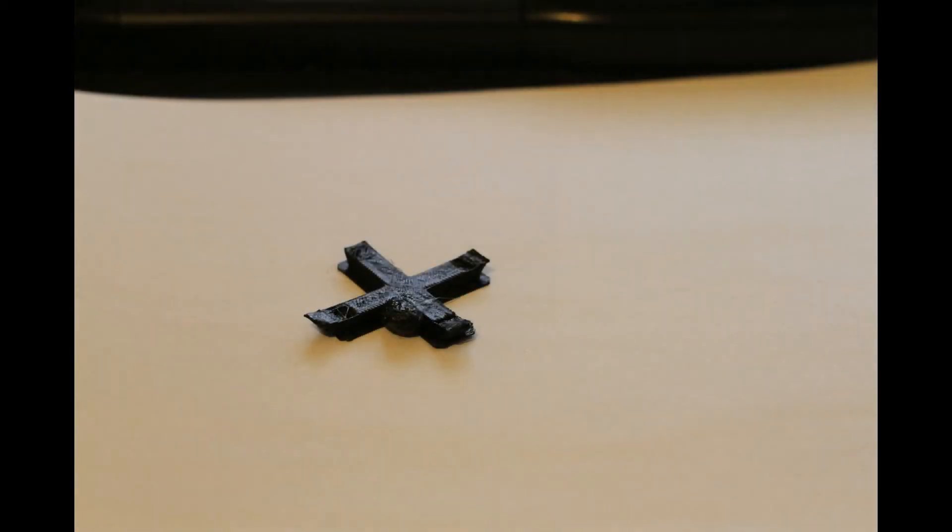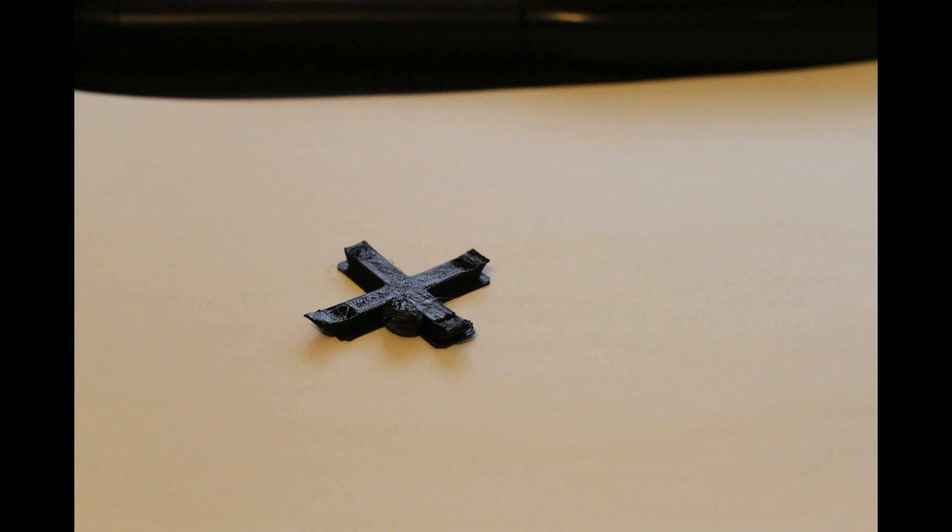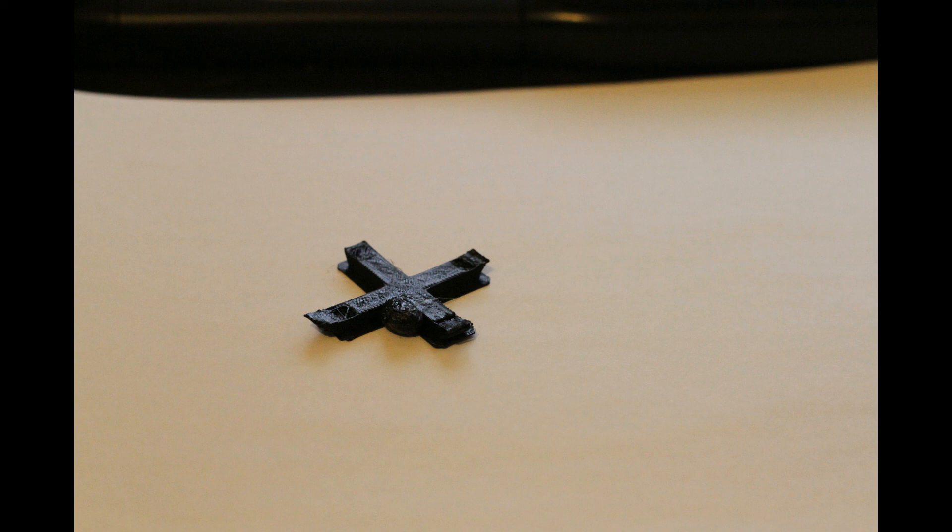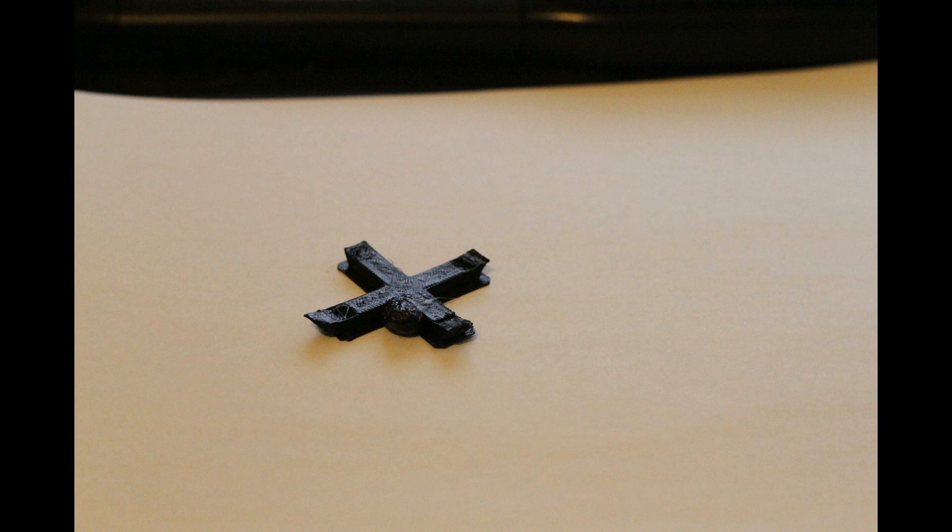Here we can see what happens when you print a tiny test object and you don't have enough raft under it. The print head gets stuck and the blob you can see in the middle is actually the print head being stuck and just printing in one place. When you're printing test objects, use a big raft if the test object itself is very small, because if you're printing fast and the print head is moving around fast, it'll actually take the entire print with it and fail horribly. Another way to solve the problem would be to slow down the print.